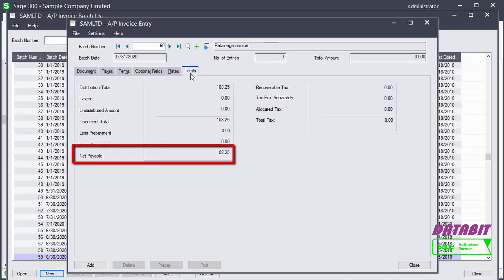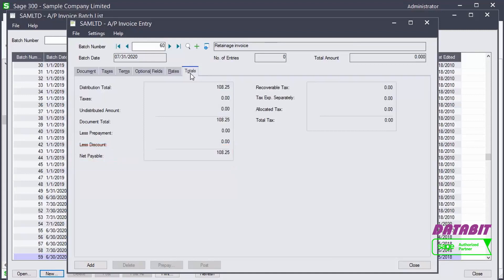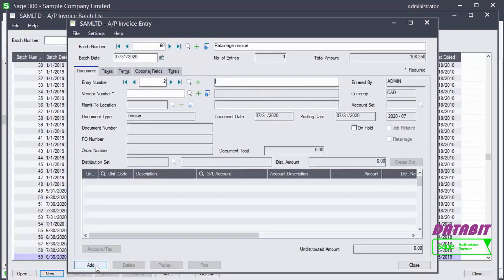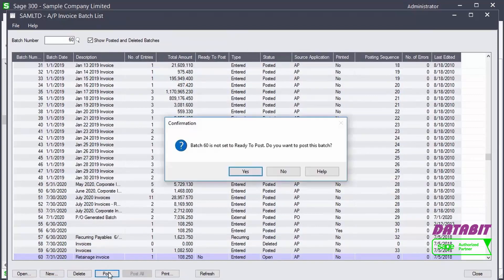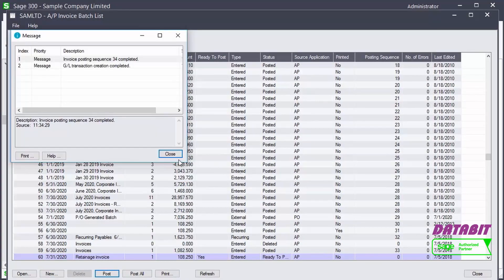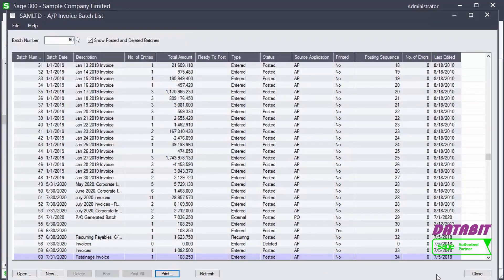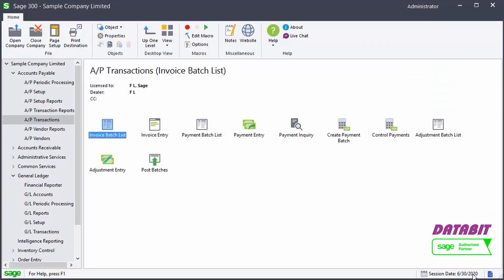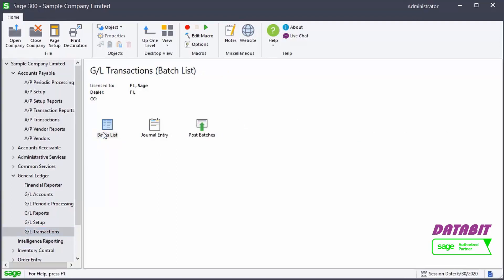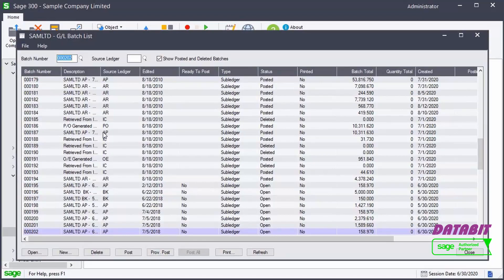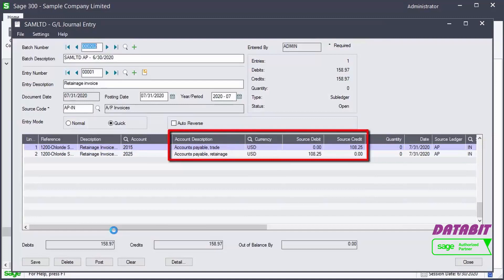Let's add the invoice and then post it. The transaction has been posted and the journal entries were created in the General Ledger. We go back to the Batch List in the General Ledger to see the entries. We open the batch, and we can see a debit was made to the Retainage Control account, and a credit was made to the Payable Control account.